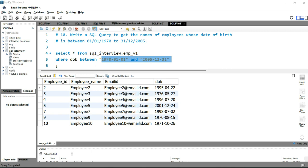If you want to practice more SQL interview questions, you can click on the right-hand side of this video. If you want to learn SQL from basics, you can click on the left-hand side of this video. Happy learning and see you in the next video.